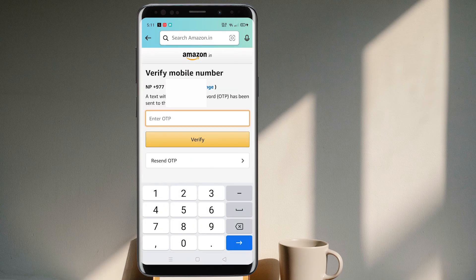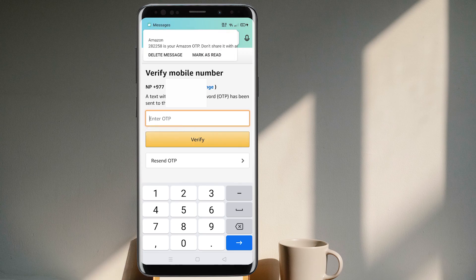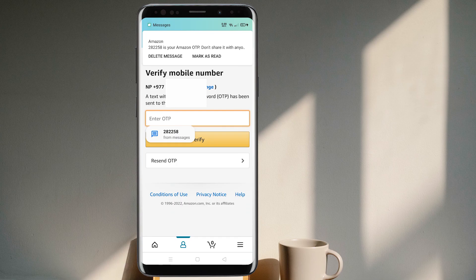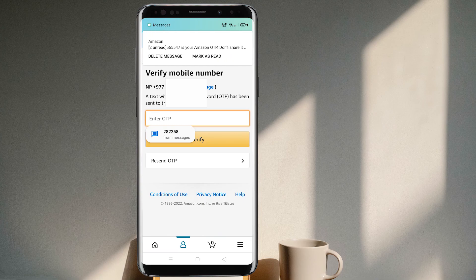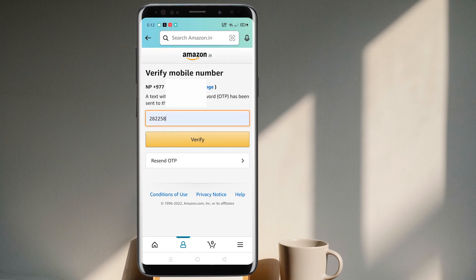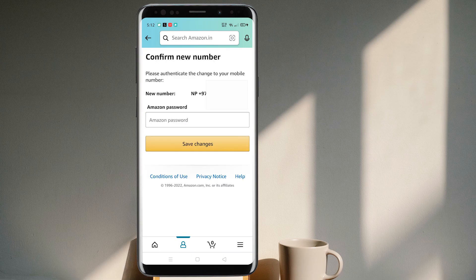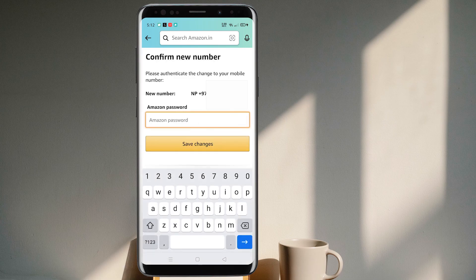Tap OK and wait a couple of seconds — a verification code will be sent to your mobile phone. You can use the autofill option to fill in the verification code. As you can see, it is already here. Let me clear it and autofill it to verify.